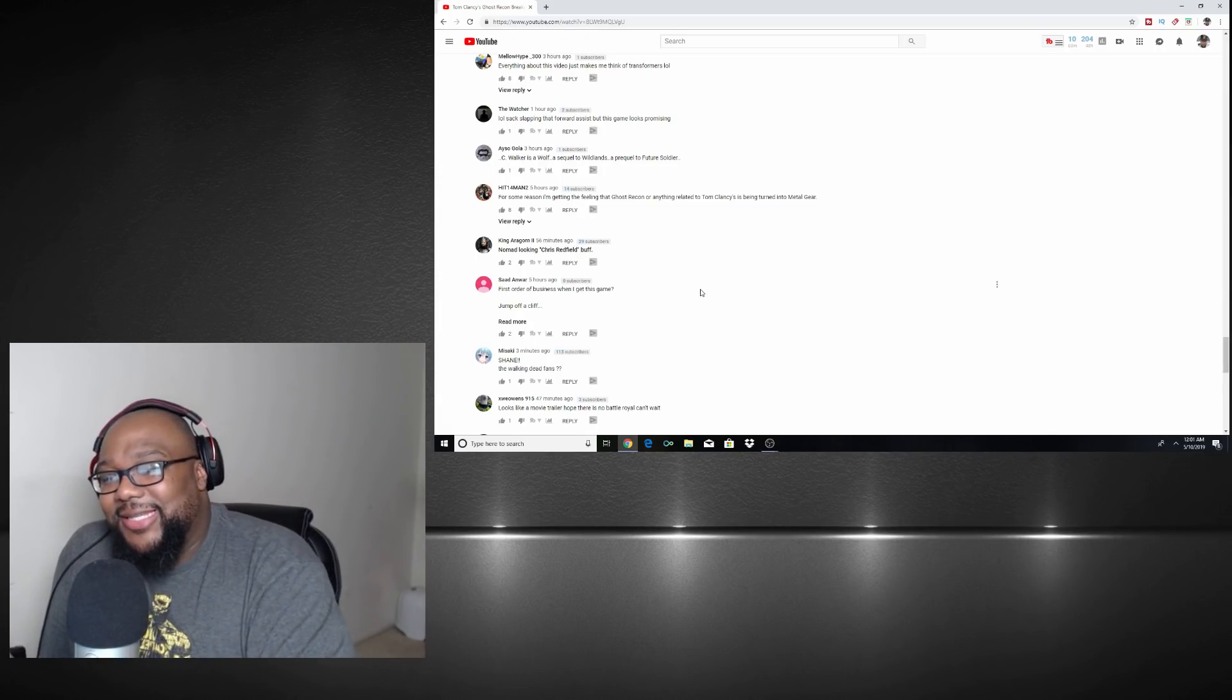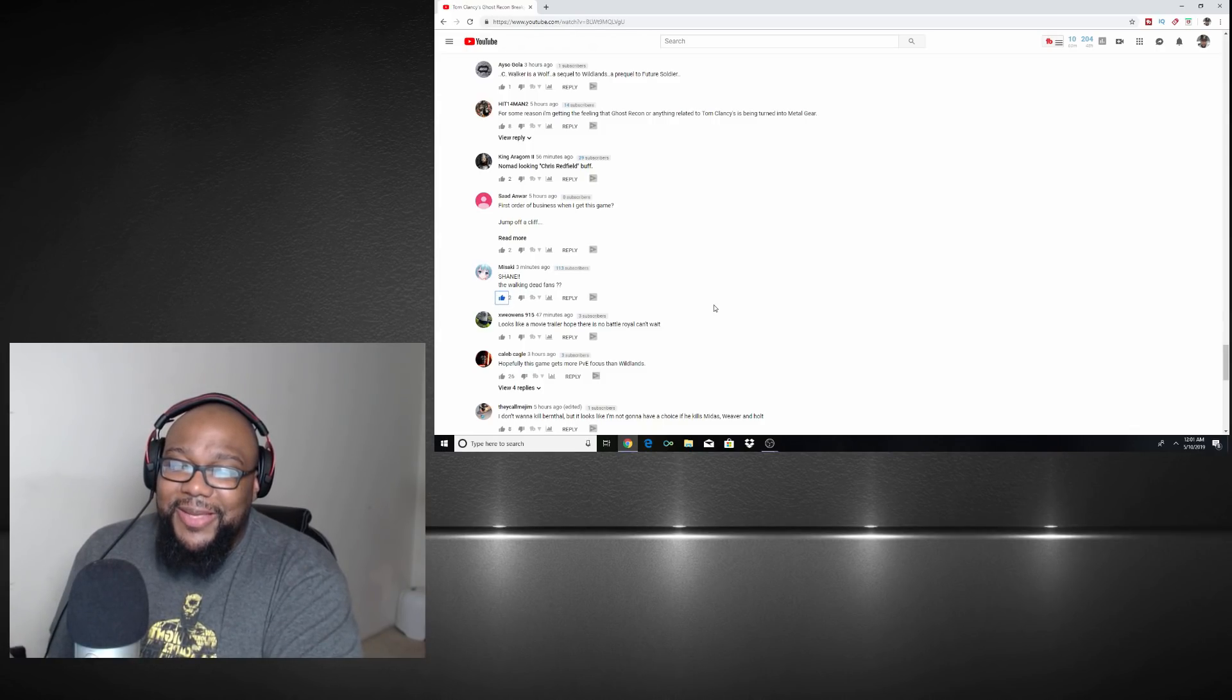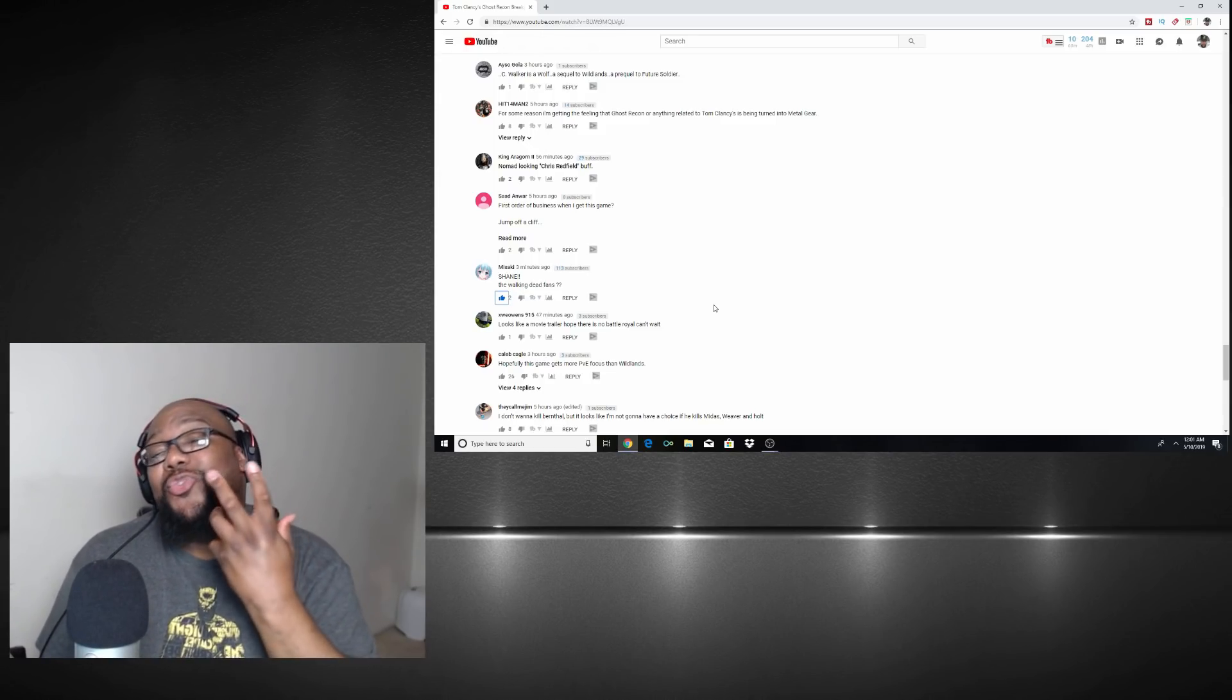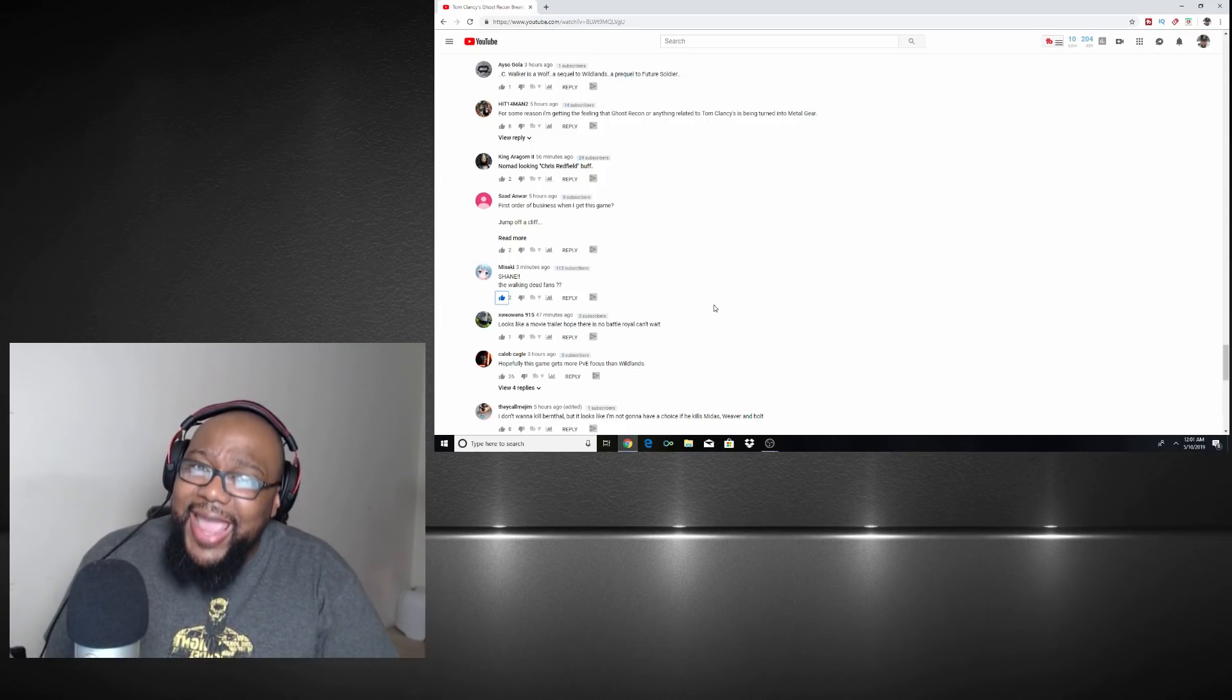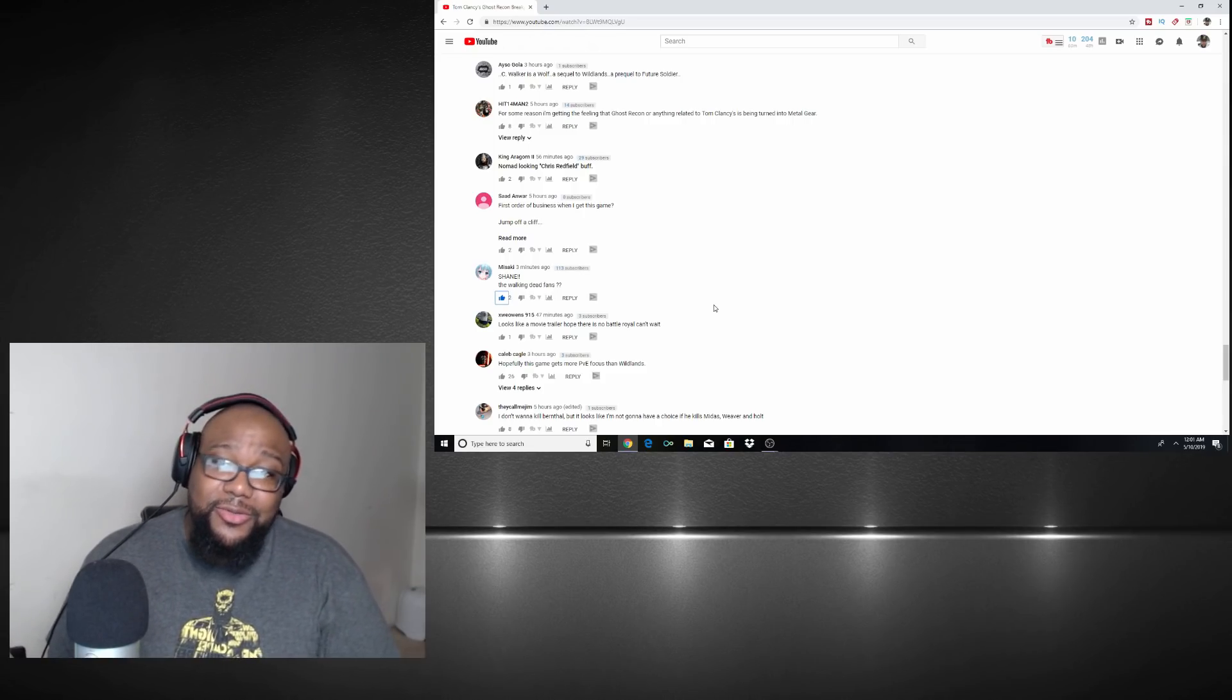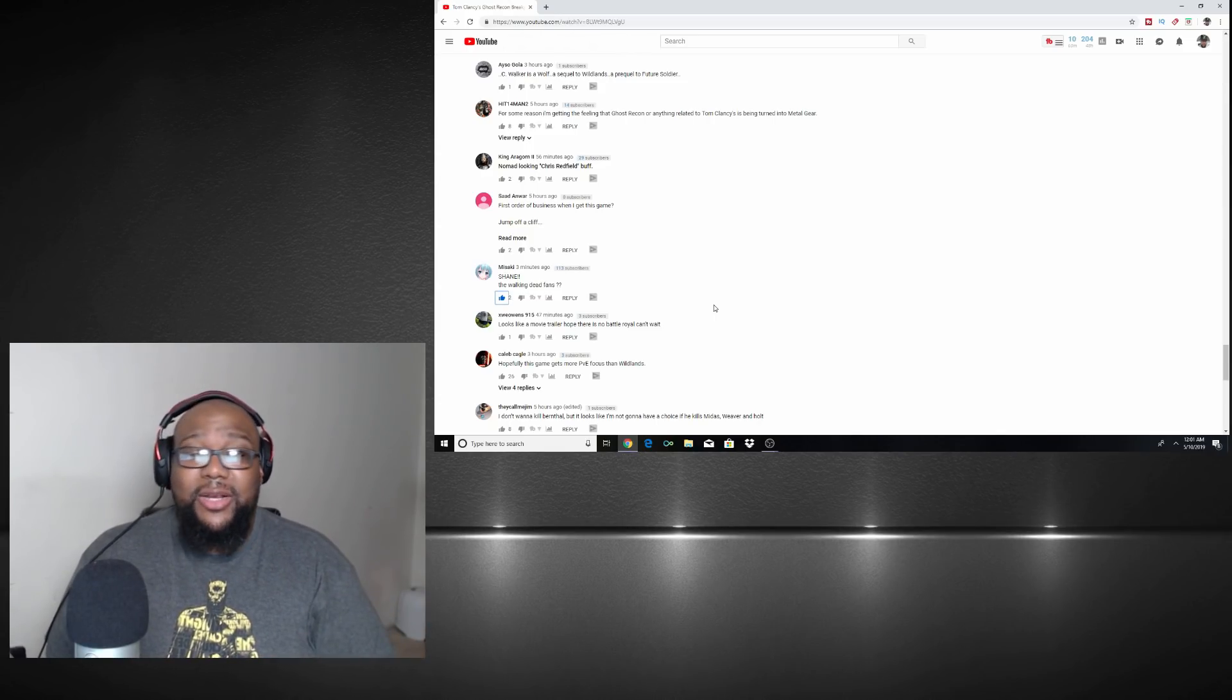Let me know what y'all think Shane the Walking Dead fan. Let me know what you guys think in the comments man, are you excited for this game, did this game catch your attention? Seriously, Ghost Recon put out some good games. Anytime there's a Ghost Recon in the title, at the worst, just because there's a Ghost Recon, chances are it's gonna be pretty good.